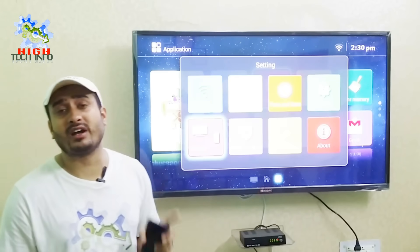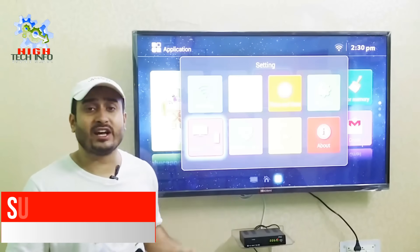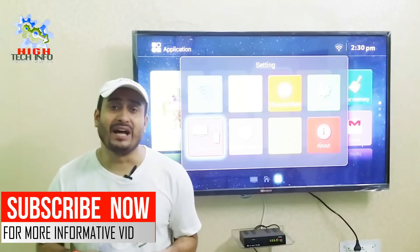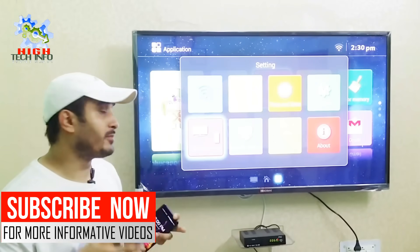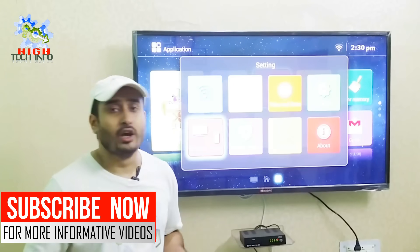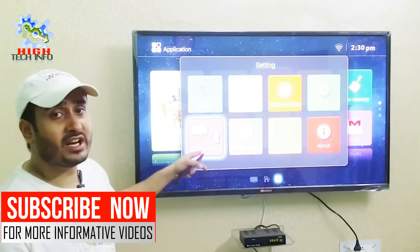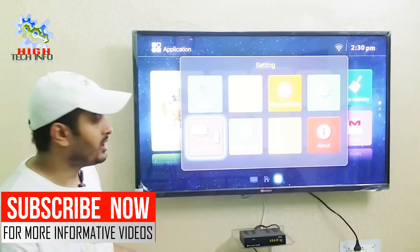You can connect your mobile phone with your television. I will tell you what the Wireless Display option is. First of all, you have to open the option which is named Wireless Display.